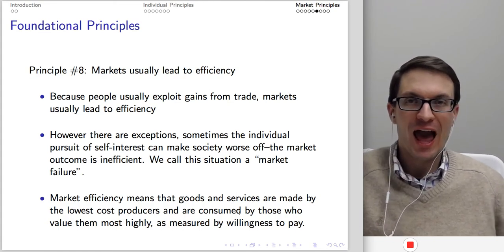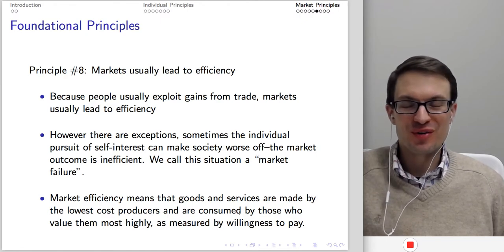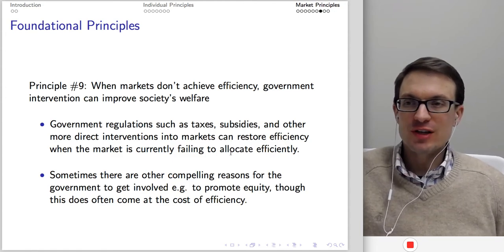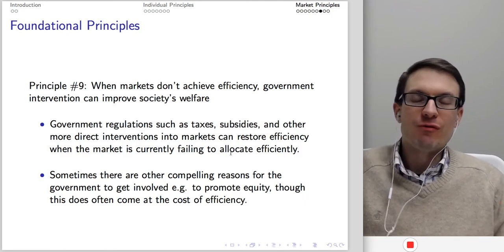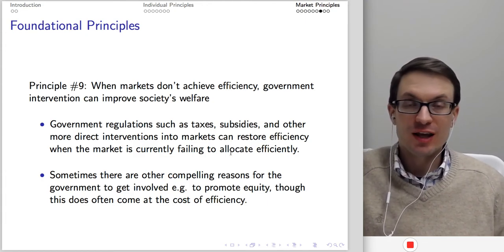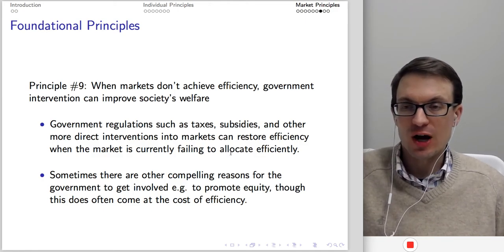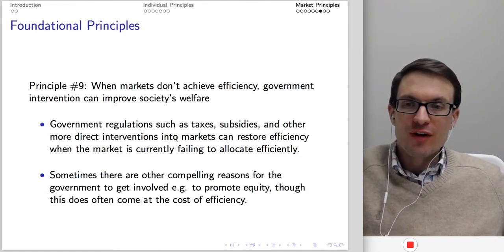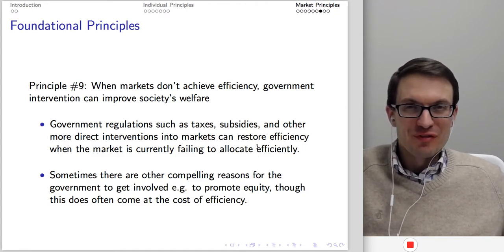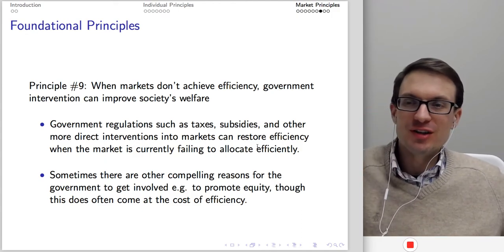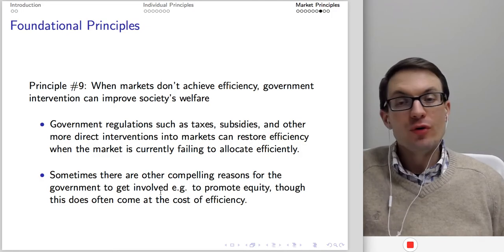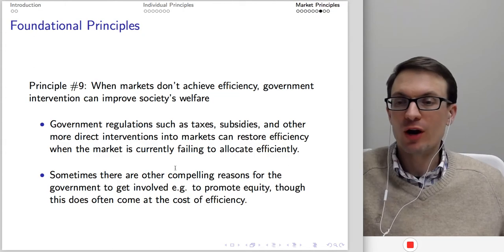When markets do not achieve efficiency, government intervention can improve society's welfare. If there is a monopoly, asymmetric information, or externalities, government regulation can improve market functioning and bring us closer to the efficient outcome — through taxes, subsidies, or more direct interventions. If the market is already efficient, government regulation and taxes will probably make things worse. That said, sometimes there are other compelling reasons for government to get involved, such as promoting equality, though this often comes at the cost of efficiency.